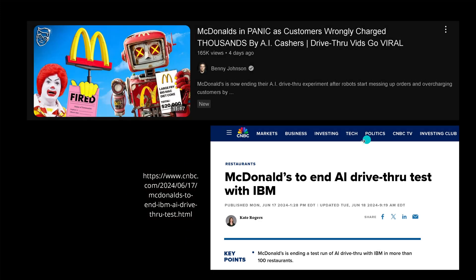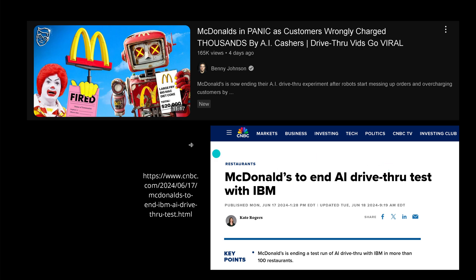I'm not talking here about this from CNBC that tells us McDonald's has now ended the AI drive-thru test with IBM, where IBM tried for two years to solve a simple task — letting you order at a McDonald's drive-thru with AI taking care of your order.